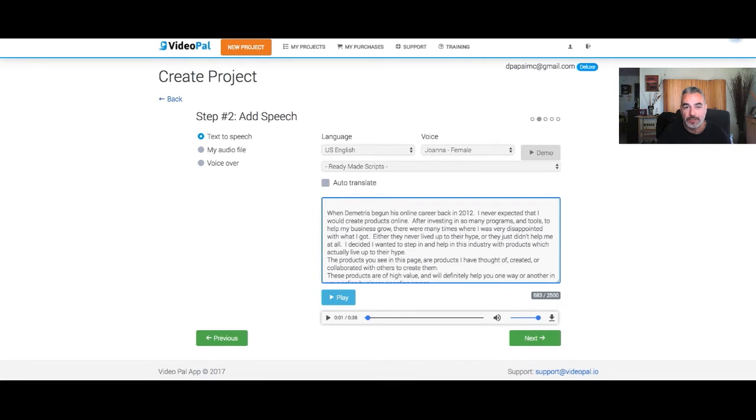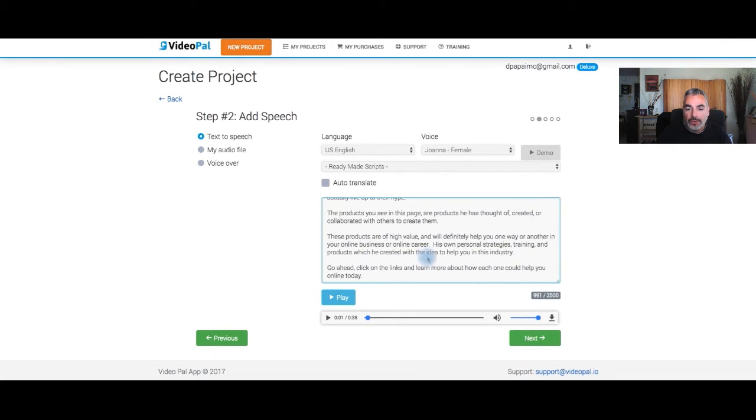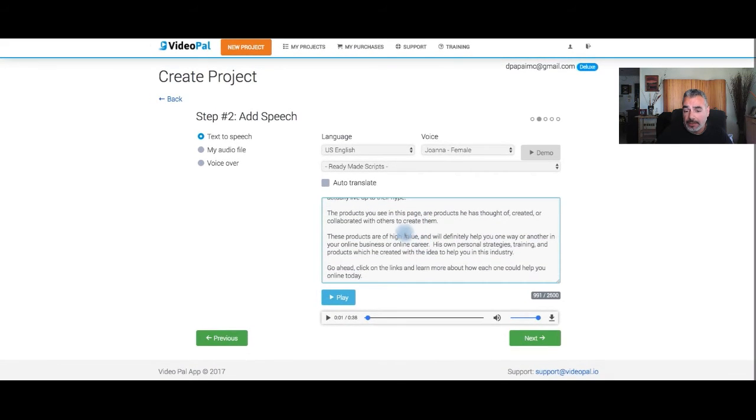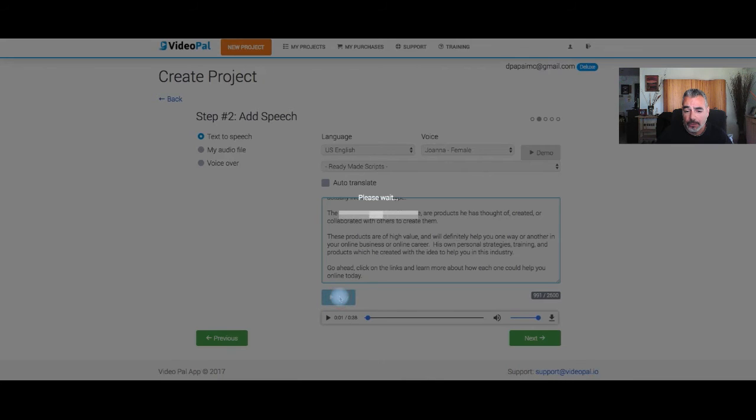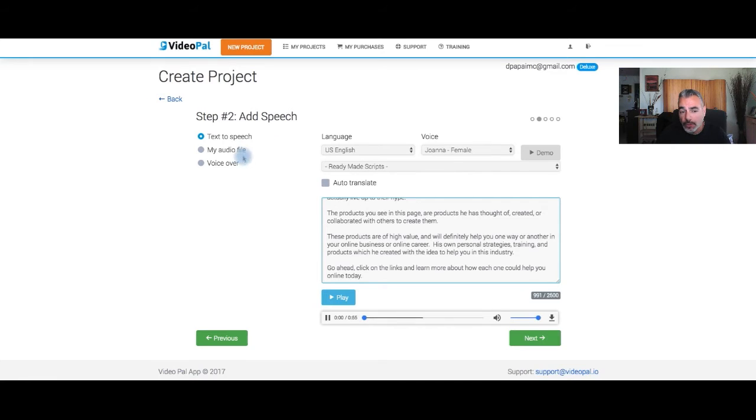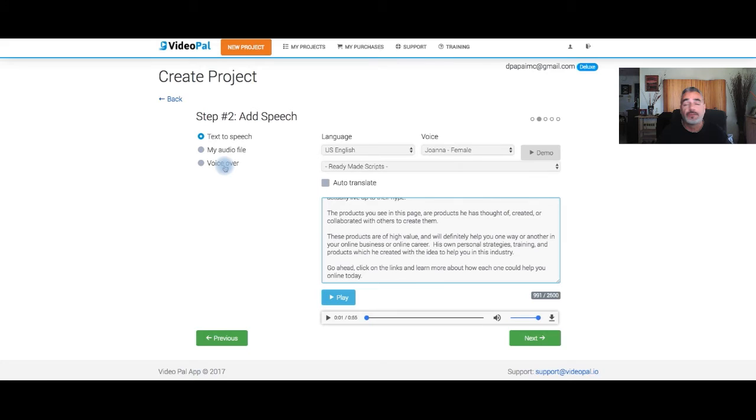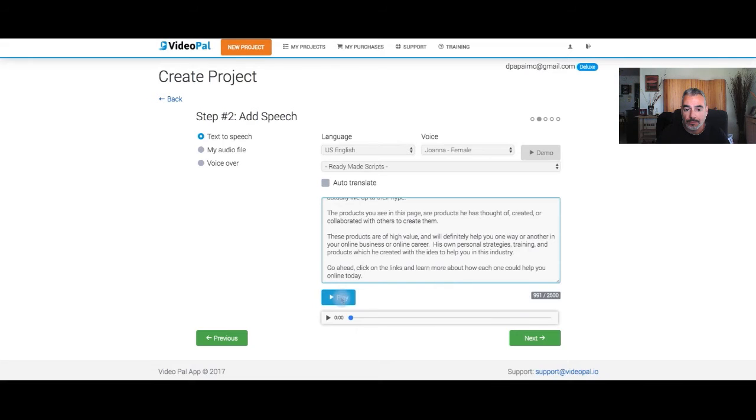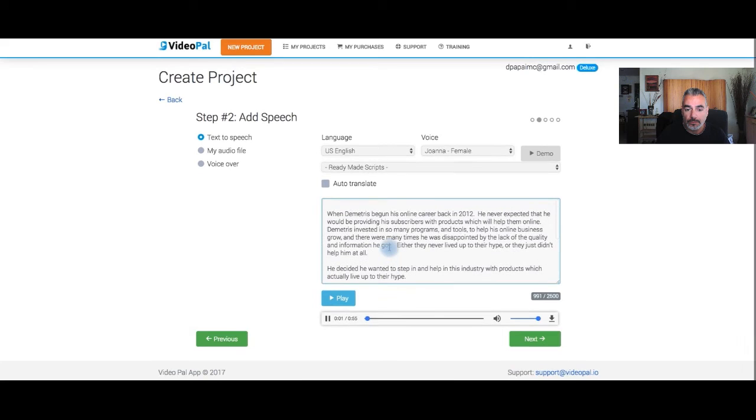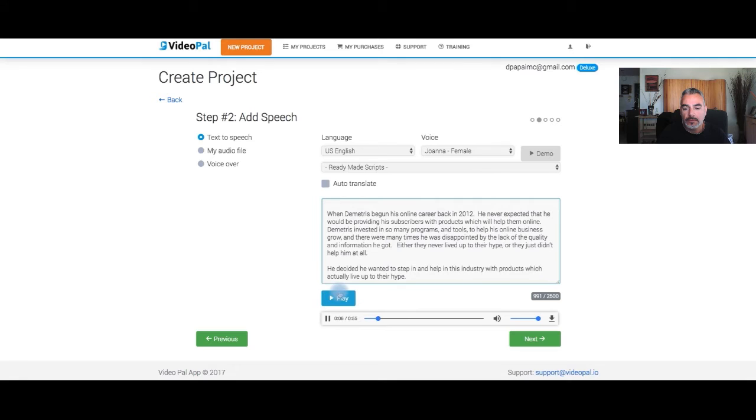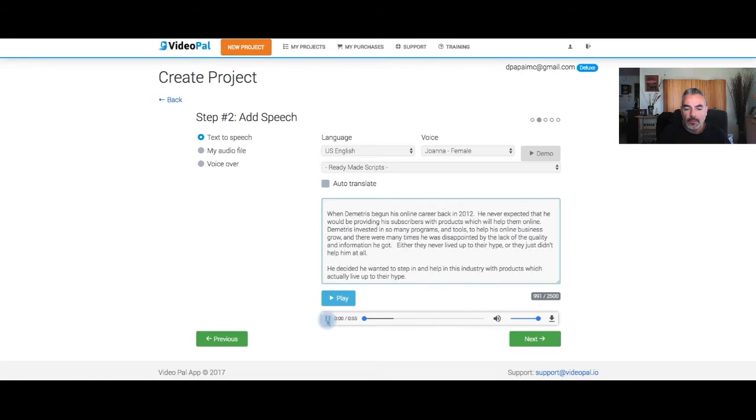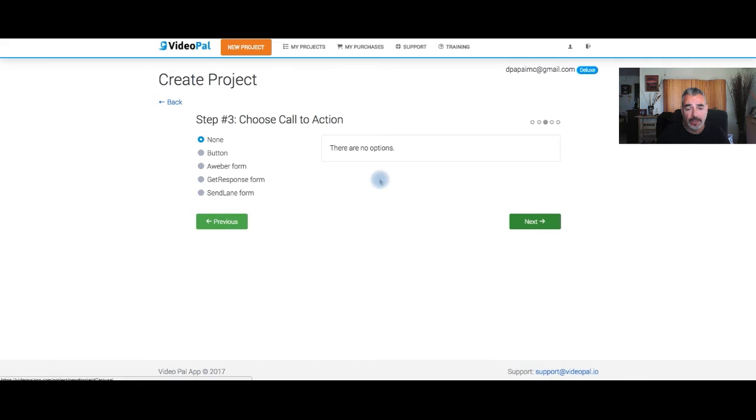Alright so I'm back and I've finished editing the context that I added here. I'm gonna go ahead and test it out. By the way you can also do your own voiceover, I could have done mine, I just wanted to do this for right now. Later on I'm gonna change it. You can go ahead and check it out: 'When Demetrius began his online career back in 2012 he never expected that he would be providing his subscribers with products which will help them online. Demetrius invested in so many programs and tools to help his online business grow and there were many disappointed by the lack of the quality and information.' You get the idea, alright?